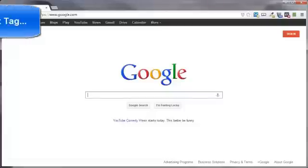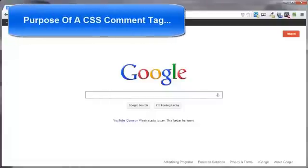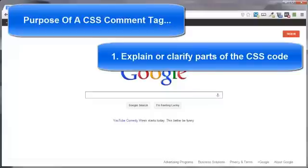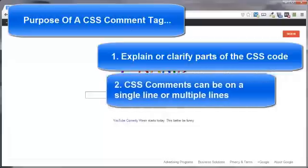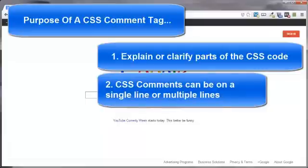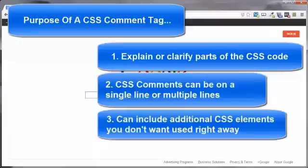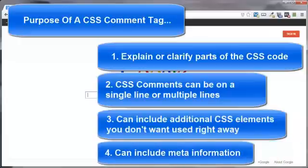The main purpose for CSS comment tags is to explain your code, which might help you later when you're wondering what you were thinking when you added that particular code. A few other things to know: they can span multiple lines, can include CSS elements that you don't want in the document now but maybe later, and can also include information like your name, email address, and web address.